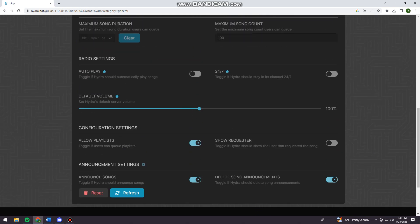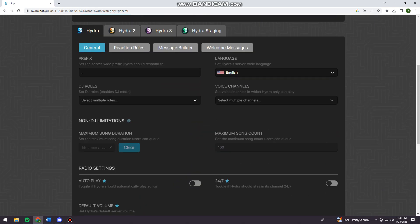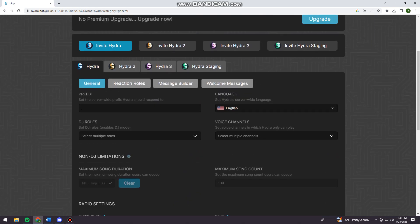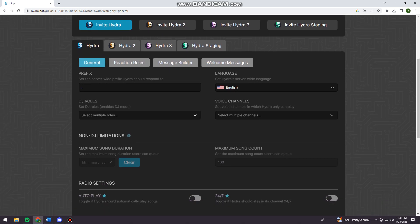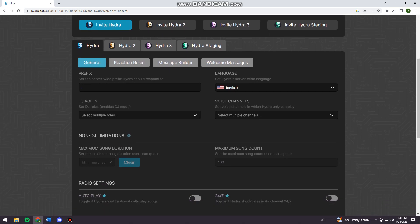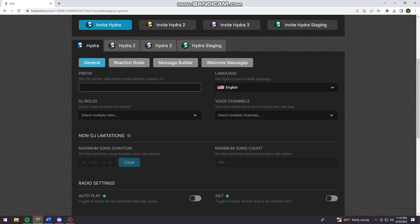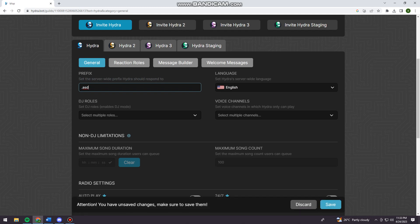Here at the invite Hydra, when you click on general, you can set the server-wide prefix Hydra should respond to. So just go ahead and type the prefix here. You need to make sure every time that you change on the specific window, you need to click on save here at the bottom part of your screen to save your action.